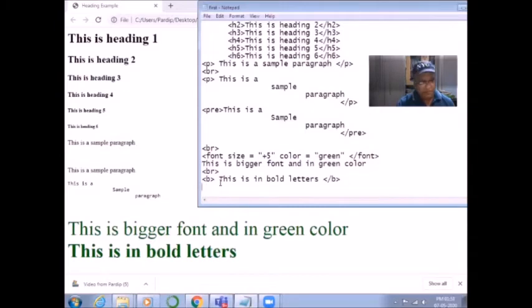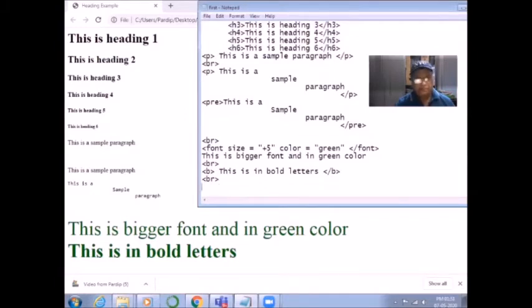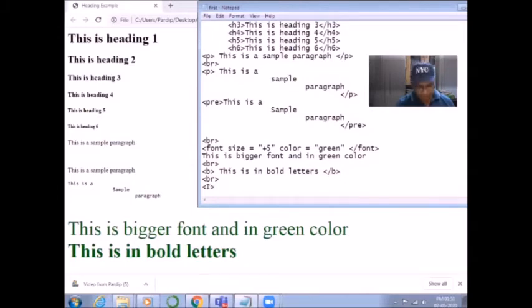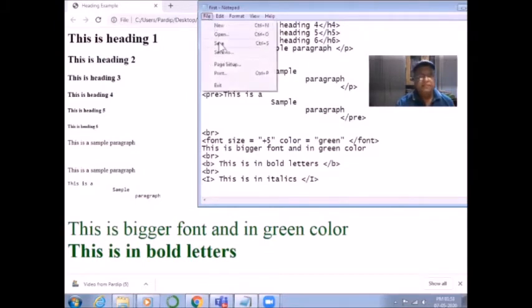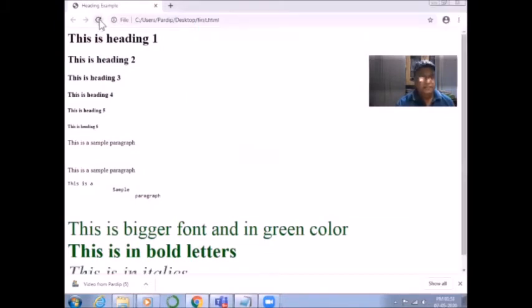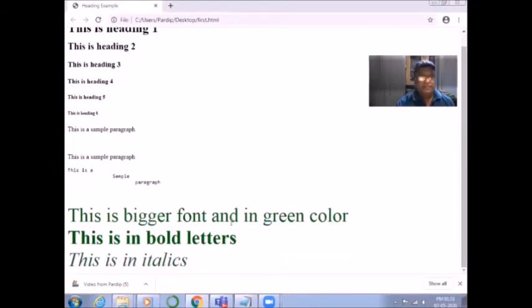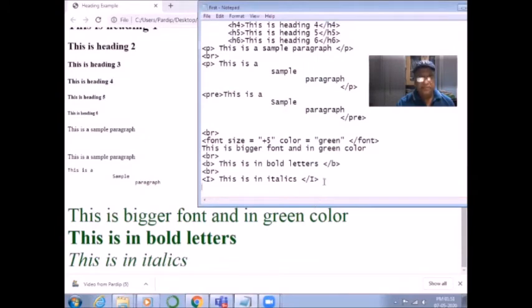Next, I apply a break and try the I tag — I for italics. I write 'This is in italics' and close the I tag. Let us see the result. You can see: 'This is in italics' is written here because of the I tag, which is the italics tag.